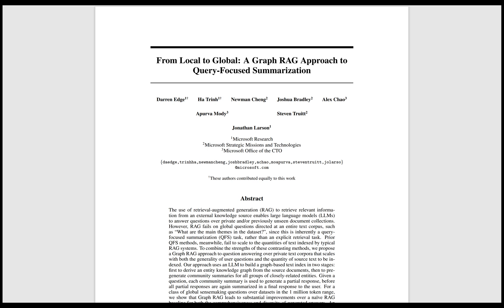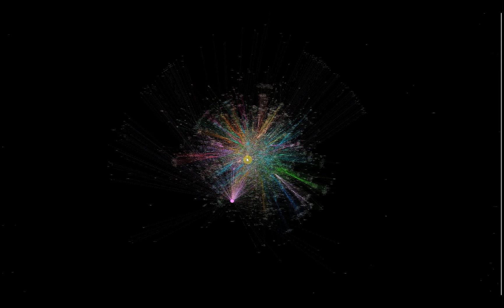We are excited to introduce GraphRag, a new approach to retrieval augmented generation. GraphRag sends entire private data sets through a large language model to extract details and construct a knowledge graph that represents this content.